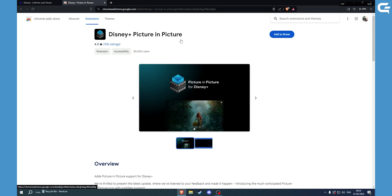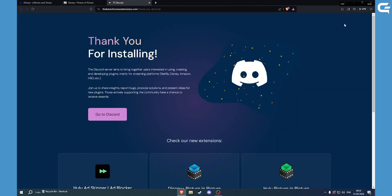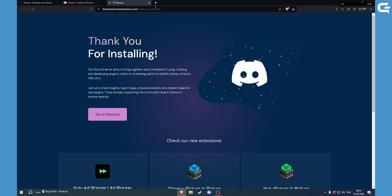Then just add it to your browser. Once it has been downloaded, you can just pin it for easy access.